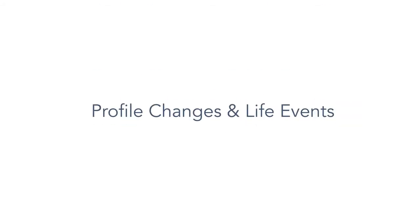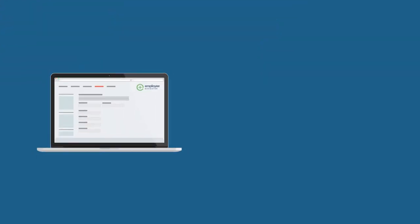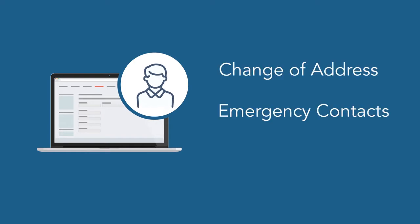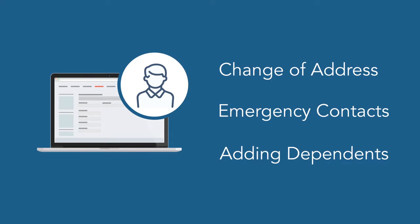Profile changes and qualifying events. With iNavigator's self-service portal, employees can easily update information on the fly, like change of address, emergency contacts, or adding a new dependent. Let's check it out!